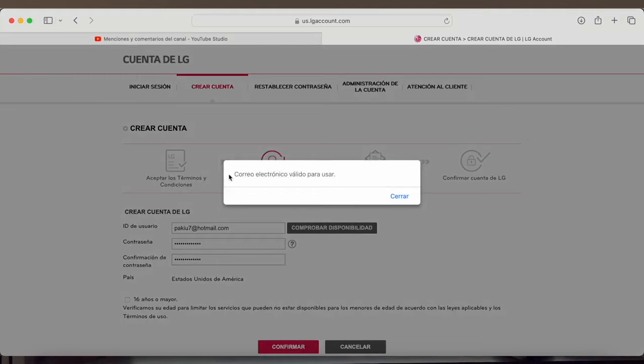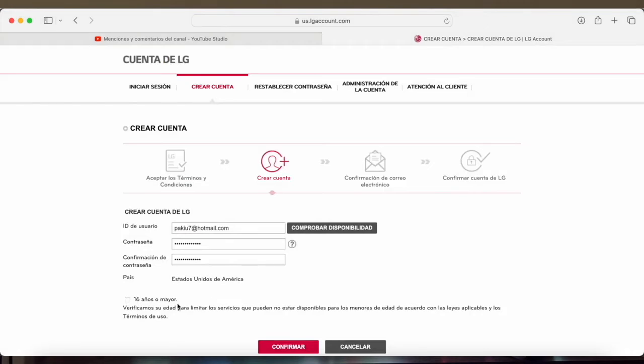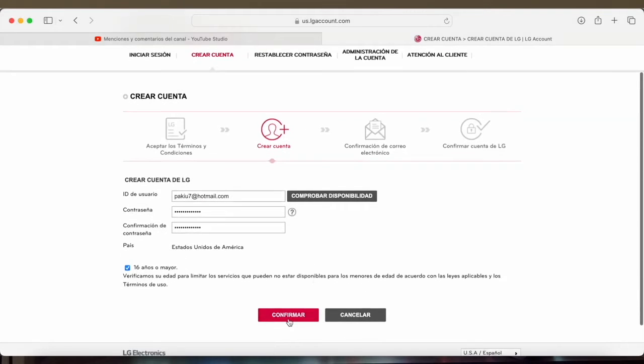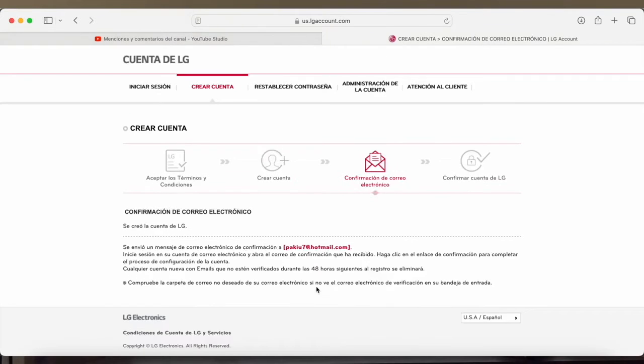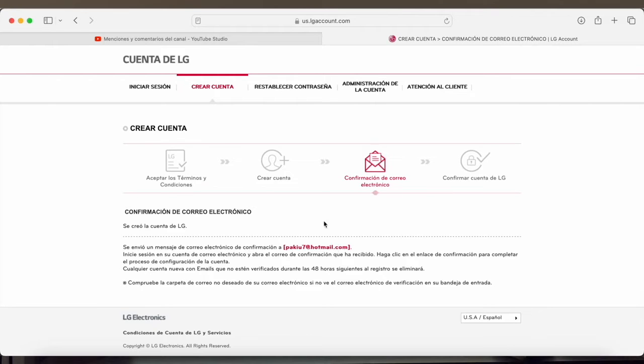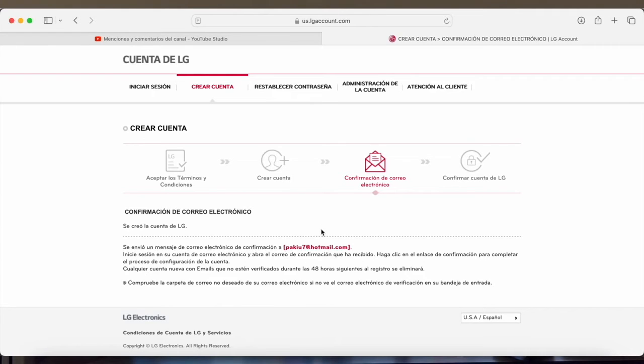As you can see, it states valid email for use. We close it, tick this box here and click confirm. As you can see in the next step, we are informed that the LG account has been created and we have a confirmation email in the account we entered earlier. So now we will have to go to this email and verify the account.